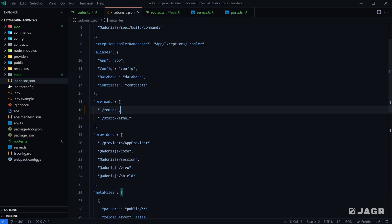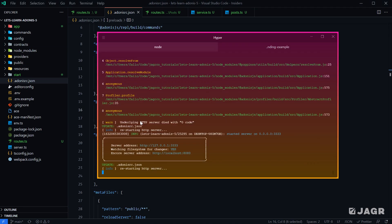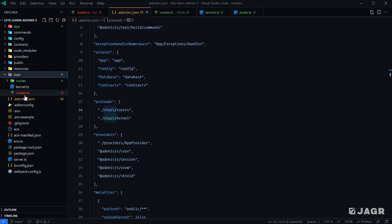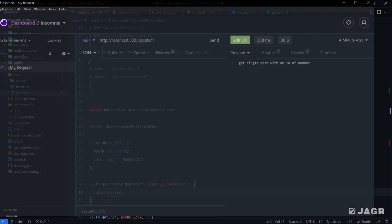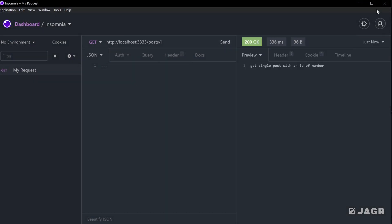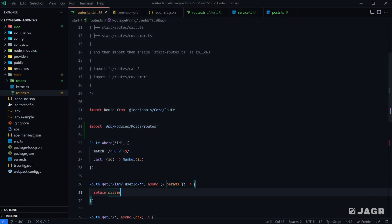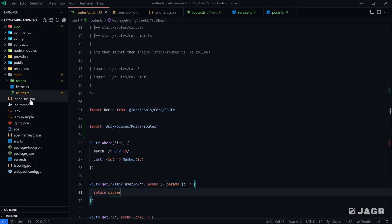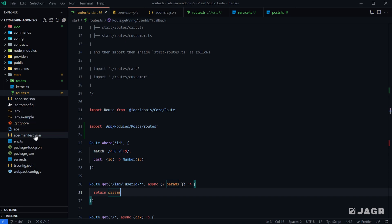I'm actually going to go ahead and place that back to where it was inside of the start directory. Let's first just quickly make sure that we got everything still in working order. Okay, with that knowledge, we can really structure our routes any way that we wish within our application structure, so long as we either import it within our routes.ts file or inform Adonis where we've moved our route definitions to.